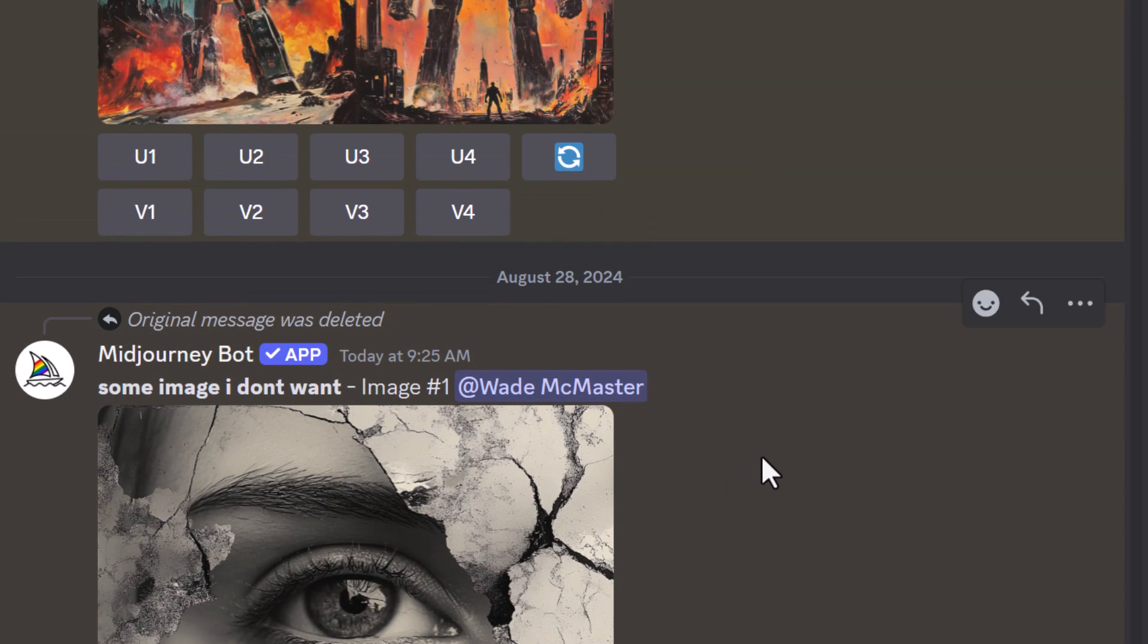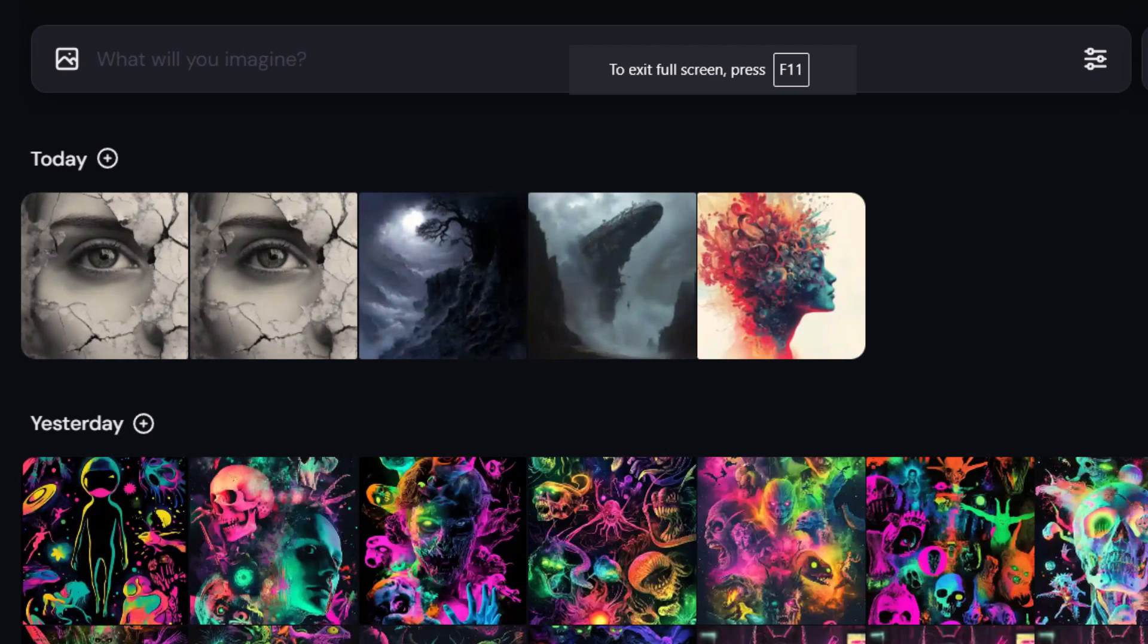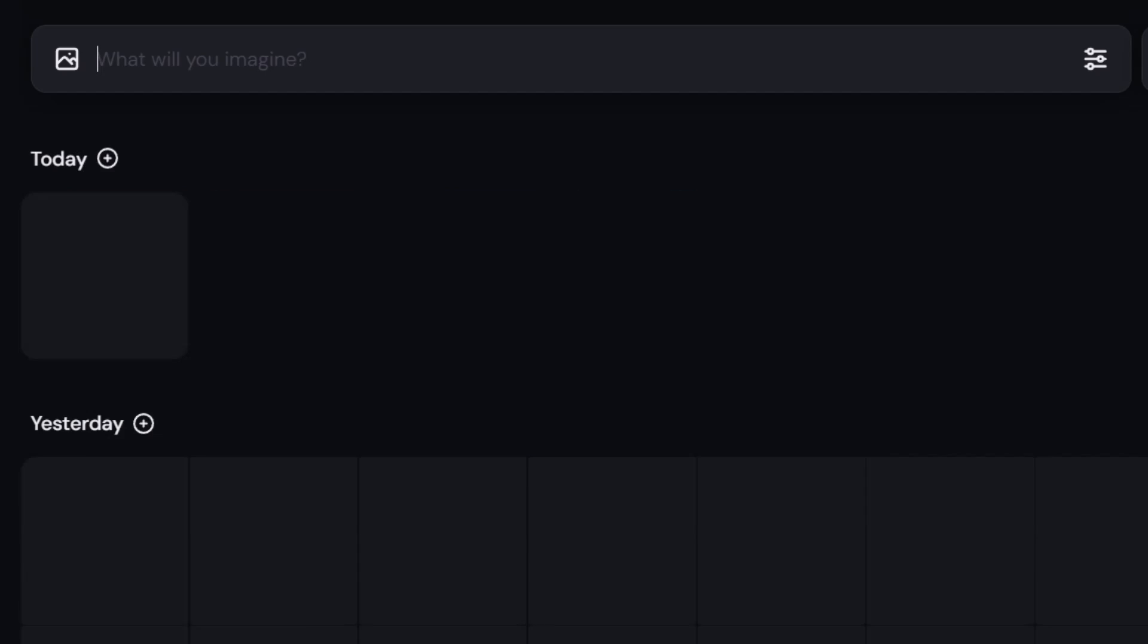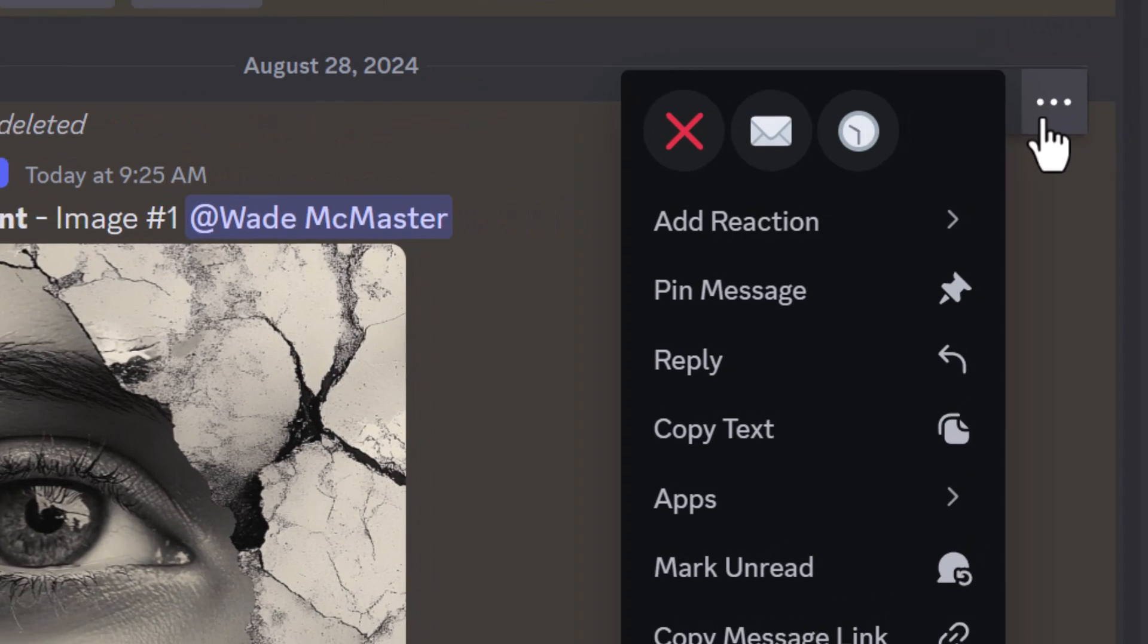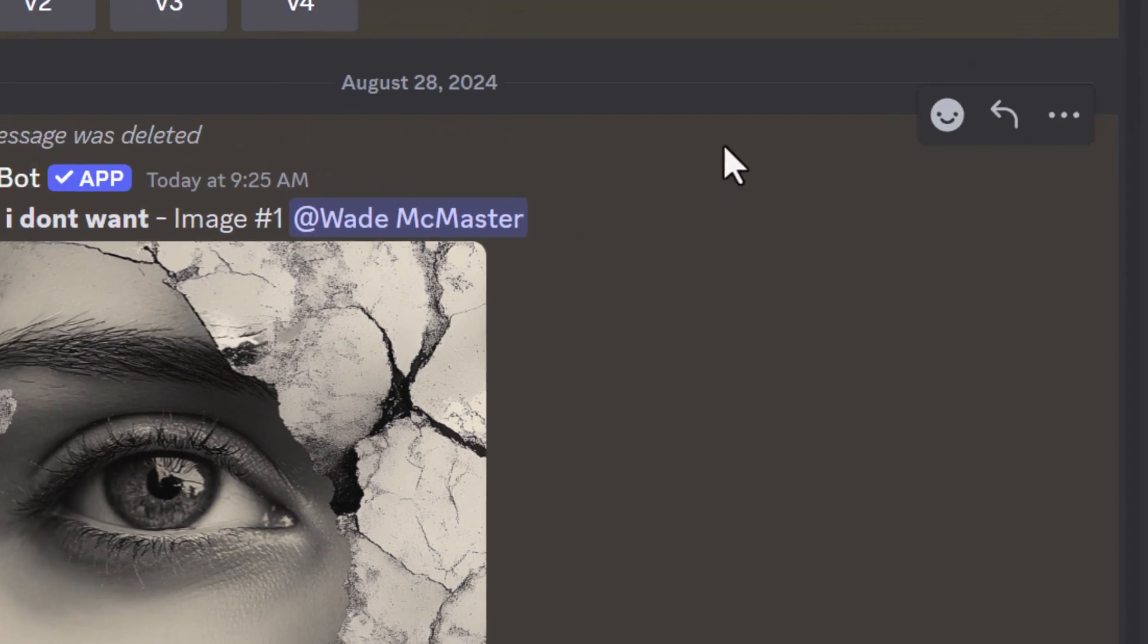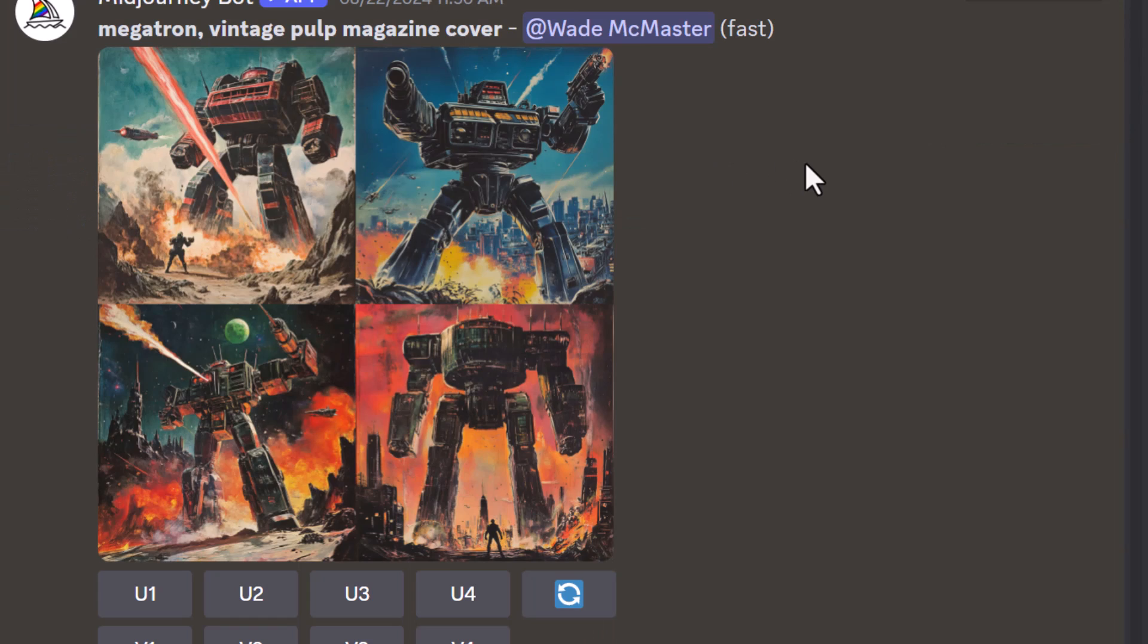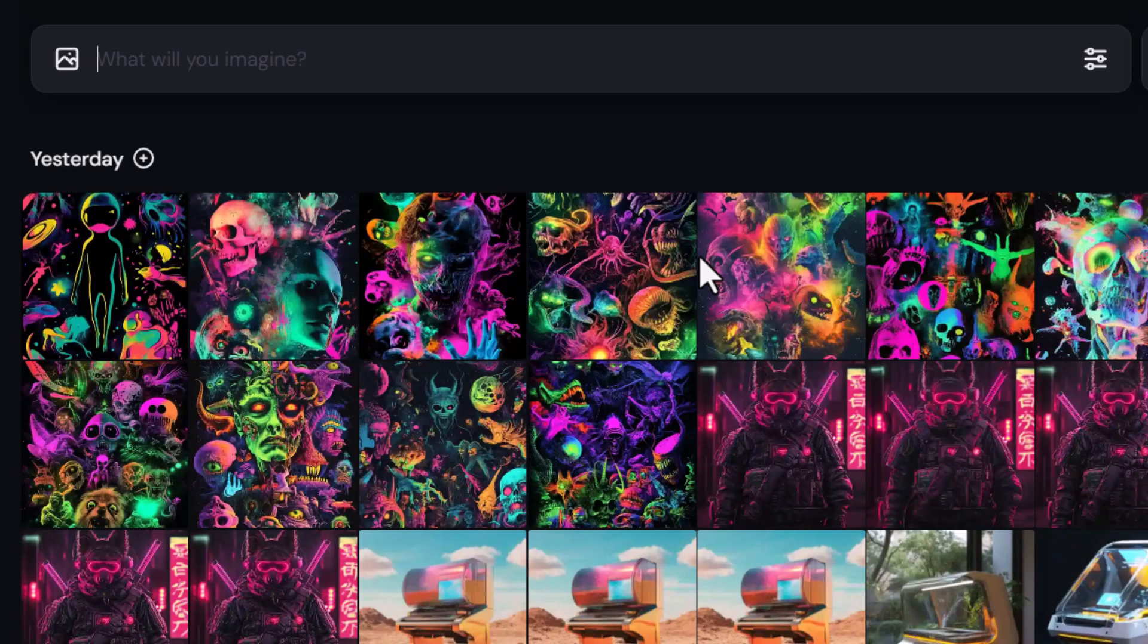That grid is now gone. If I head back to the website, I still have the page open, but I refresh the page and that grid is gone. Same again, if I want to get rid of this upscale, I click the X, it's gone from Discord. I go back to the website and refresh again, and it's completely gone from the website.